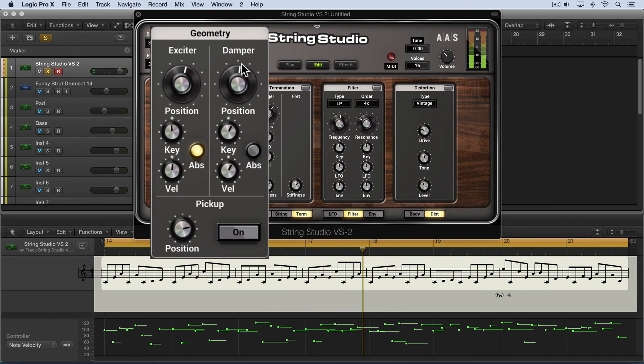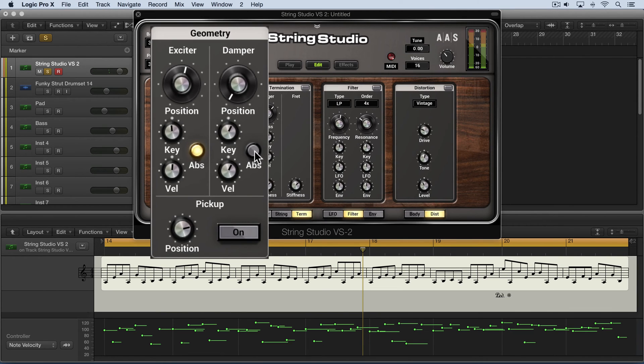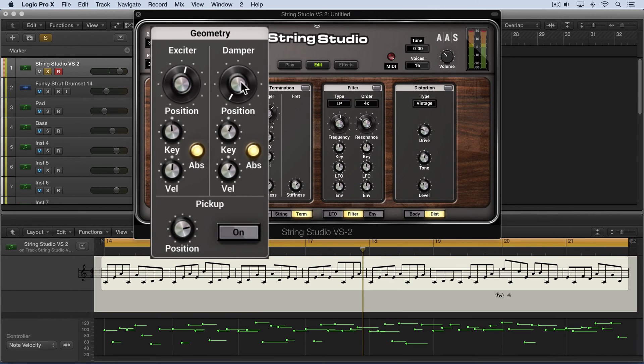Now we have the damper over here. I'm going to dial this all the way off, and I'm going to put this on. And again, listen to how this is influenced as I dial it up.